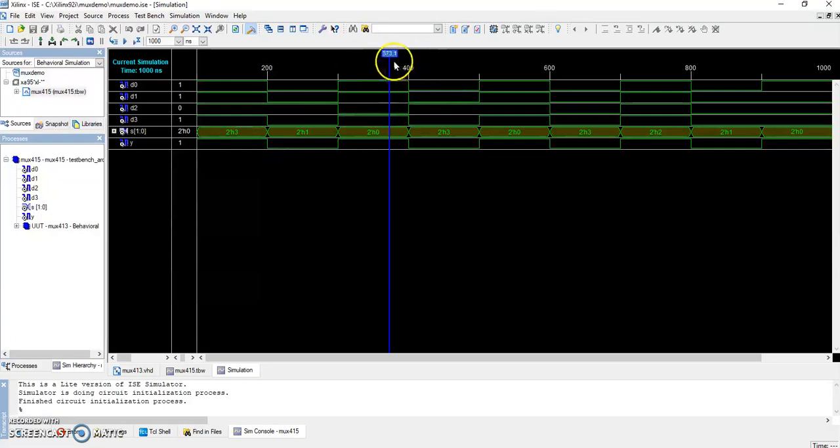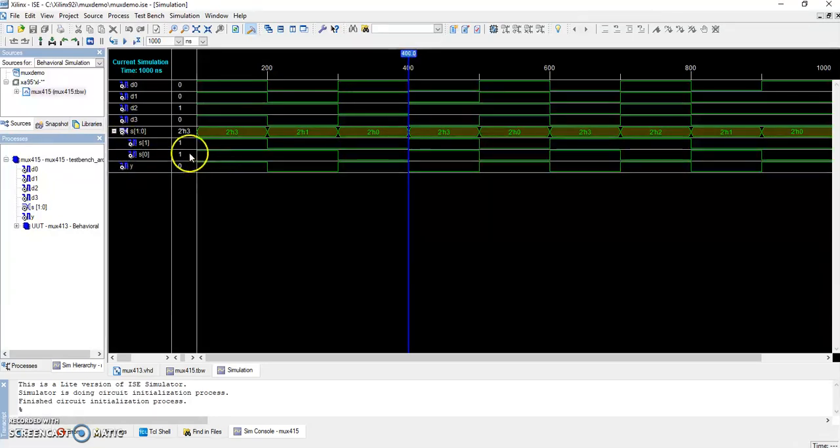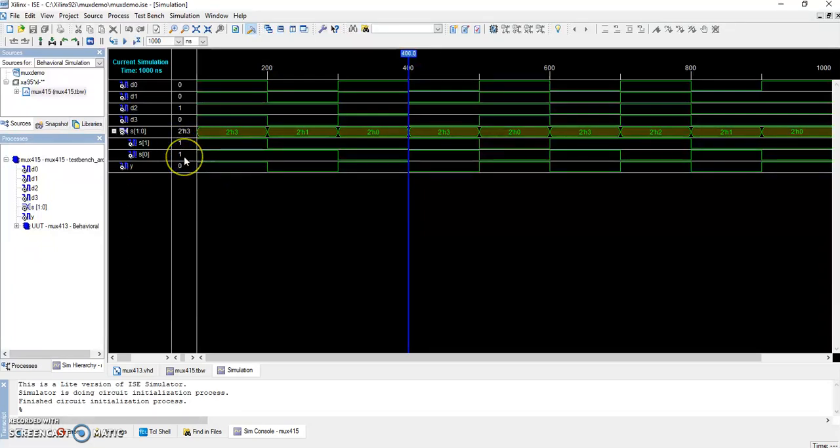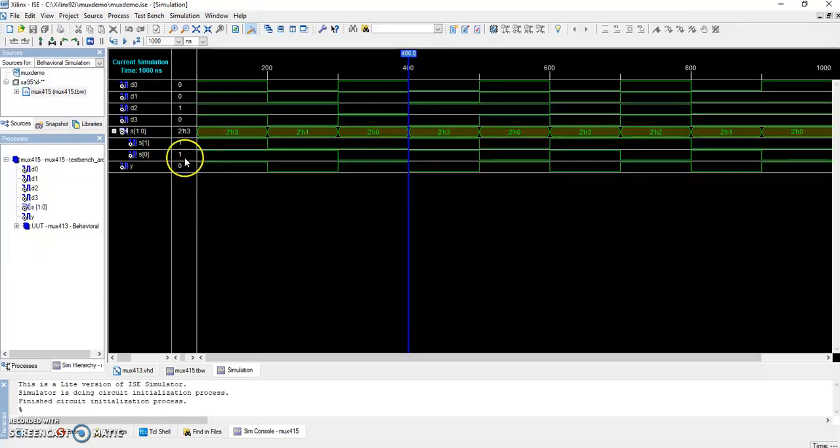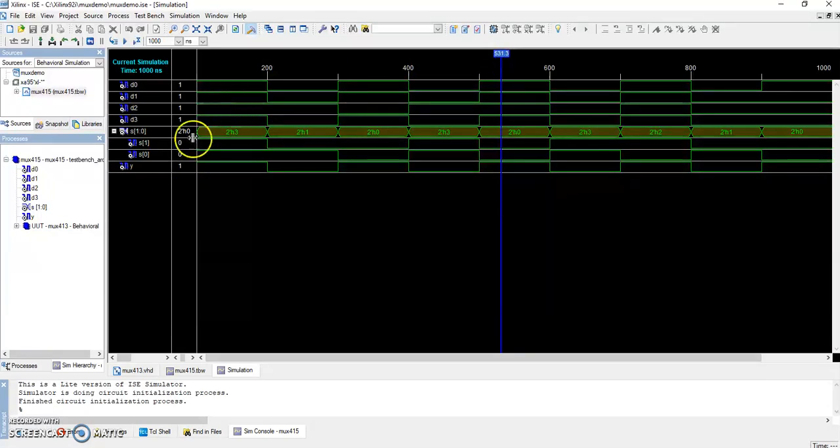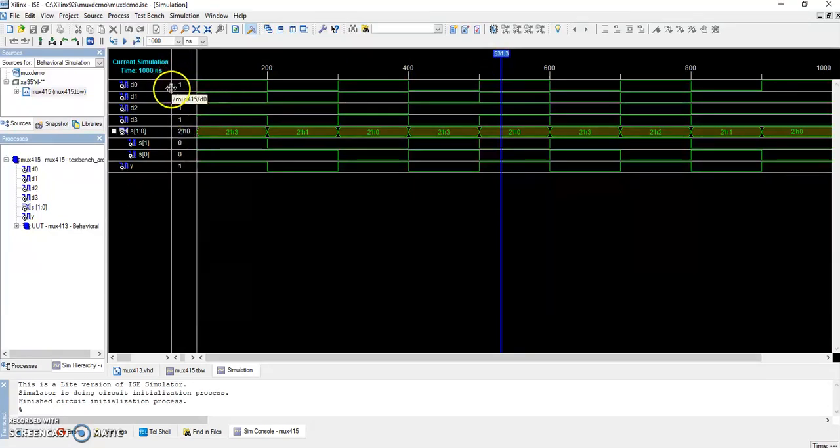If I keep it here, the select lines are one and one. So according to the table, one-one means the output should be of d3. Check the output of d3—the input is zero, so you should get the output as zero. Again, if we move it here, it is zero-zero. Zero-zero is d0. Check the input of d0—that is one. So your output should also be one.